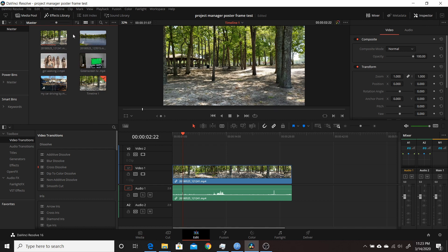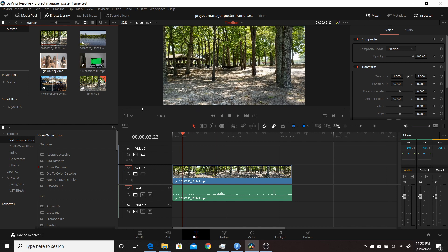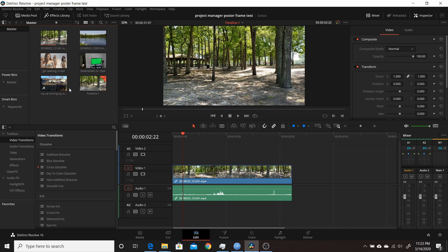But you can determine by which clips you put in and in what order how they will appear. And if you have more than five clips, it'll use the first five. So if you have 10 or 20 clips, the order you add them to your media pool will determine which ones are used in your poster frames for your project manager.